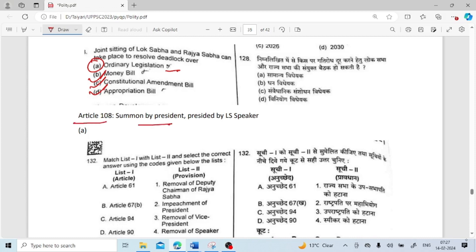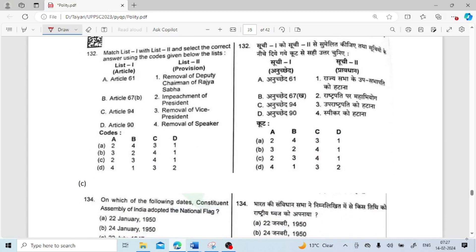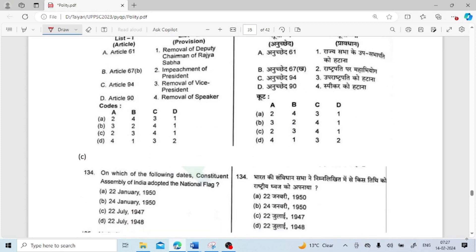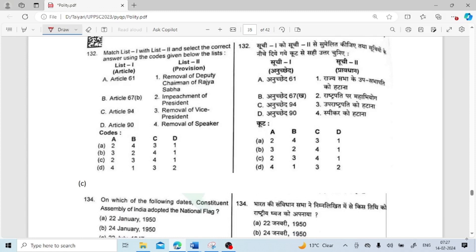Match List 1 with List 2: Article 61 is related to impeachment (of the President). Article 67B is related to removal of Vice President. Article 94 is related to removal of the Speaker. Article 90 is removal of Deputy Chairman of Rajya Sabha. So: 61 — impeachment, 67B — removal of Vice President, 94 — removal of Speaker, 90 — removal of Deputy Chairman of Rajya Sabha. Option C is the correct answer.